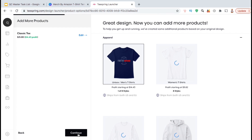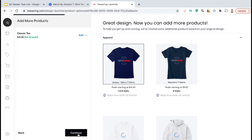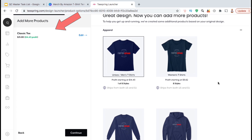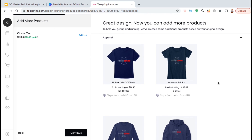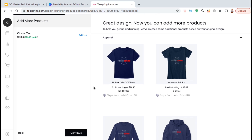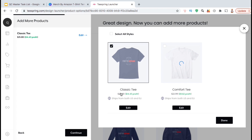And voila, you've just created your first Teespring product. You'll be able to view all the products that you create in the left-hand column here. Once you've created your first product, you can easily add your design to other Teespring products as well. As an example, let's add my design to other unisex men's t-shirts.